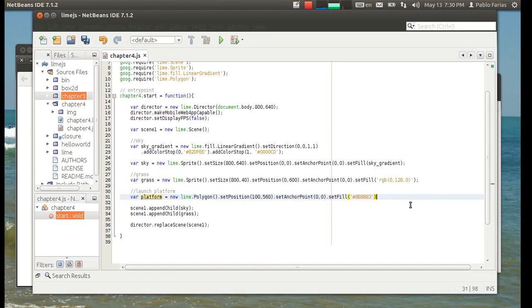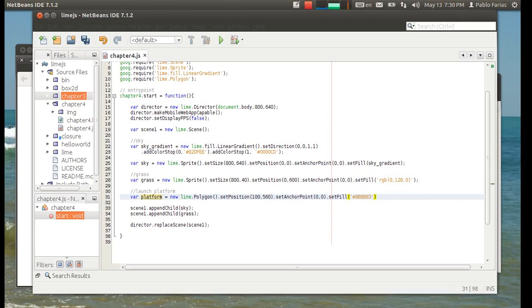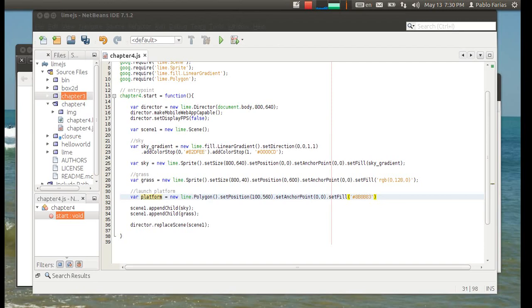We've given it a position, an anchor point, and a fill. And now that's the new part, it's just to add the points, and the points will be coordinates in the polygon's coordinate system.